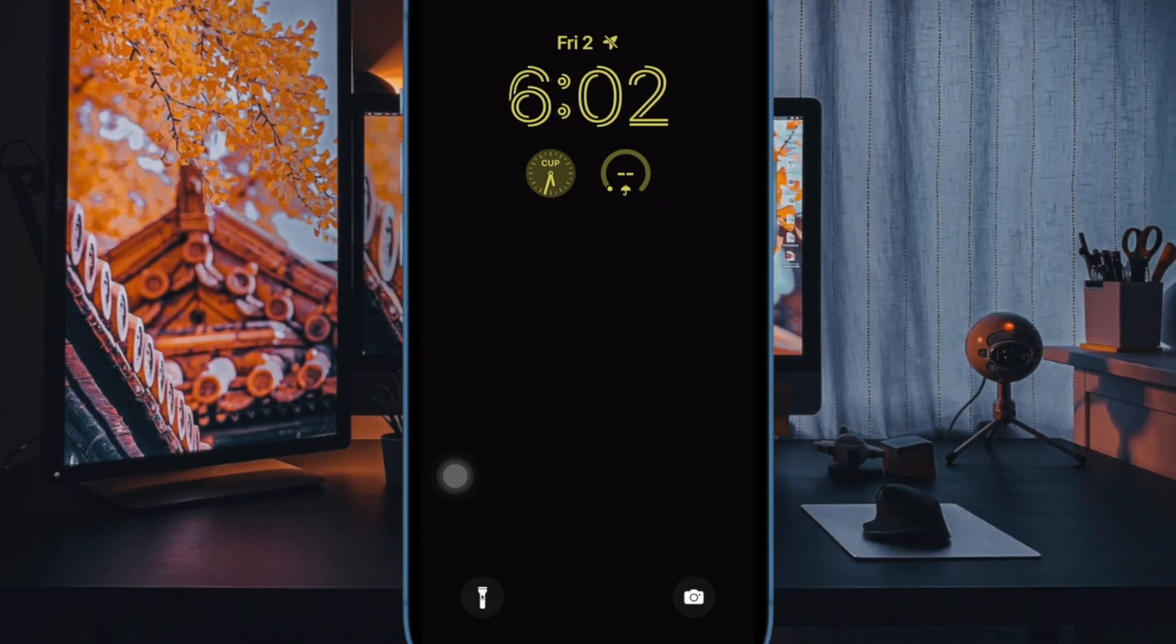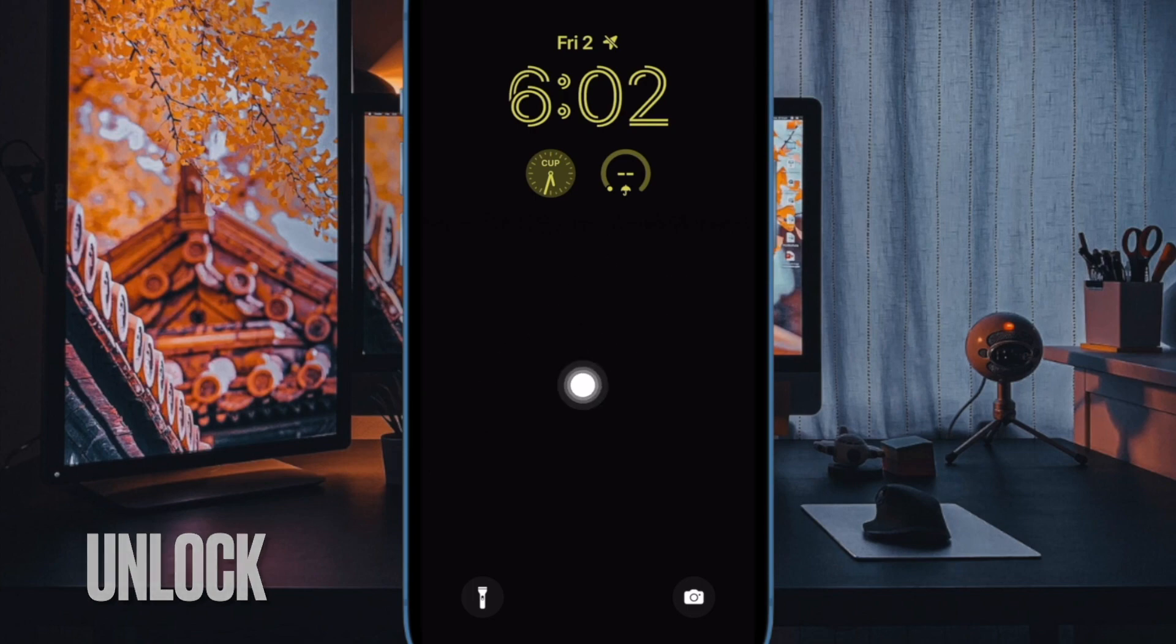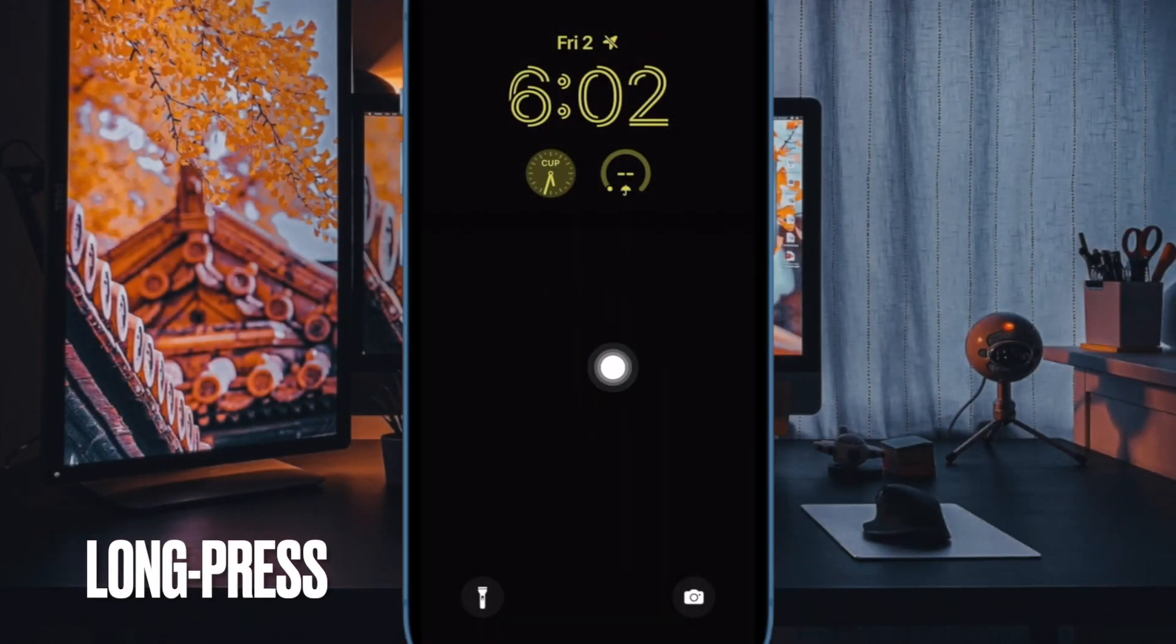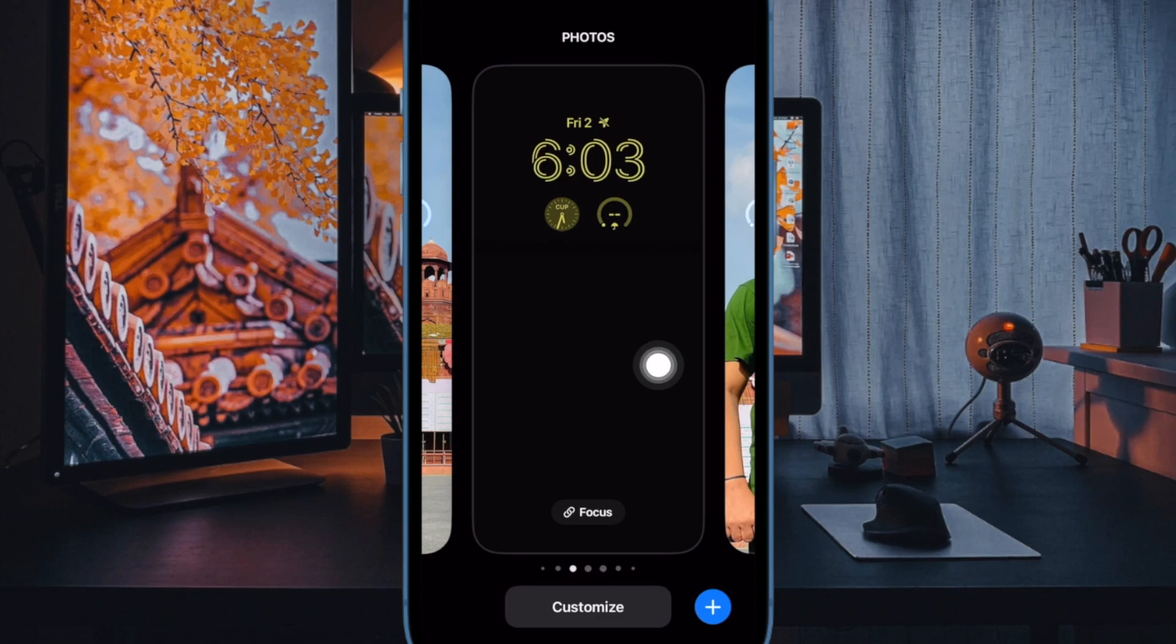First off, unlock your iPhone using Face ID or Touch ID. Then long press on the screen to access the wallpaper gallery.